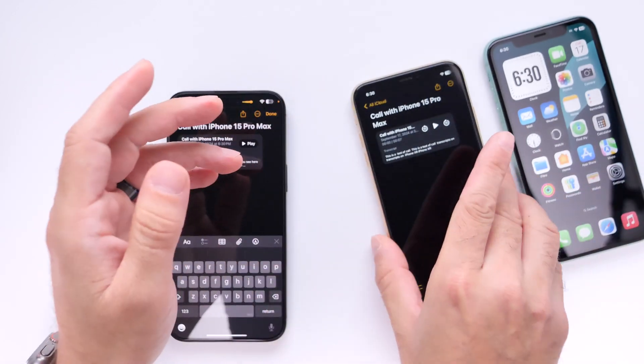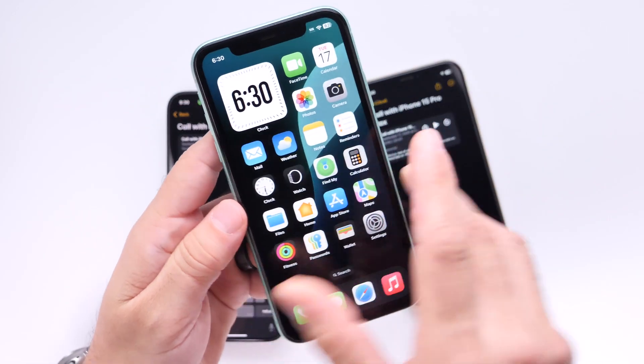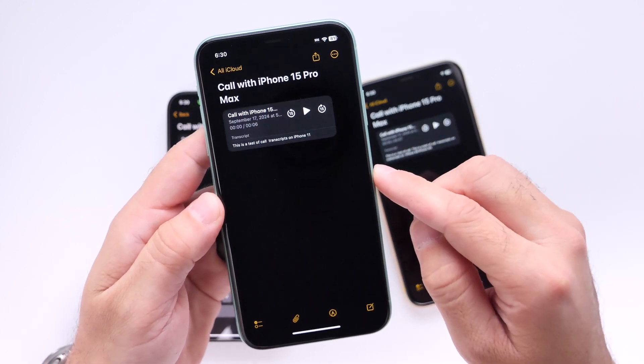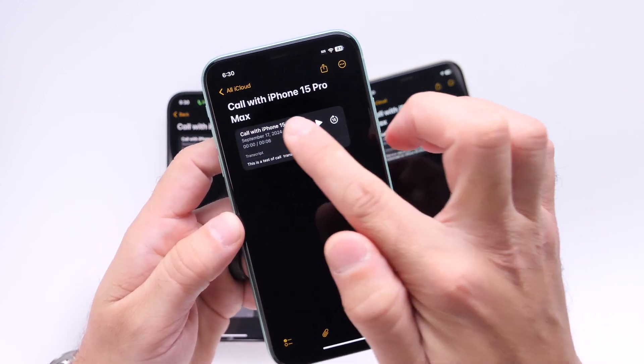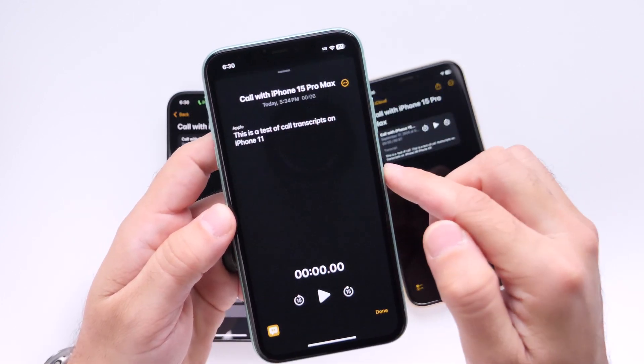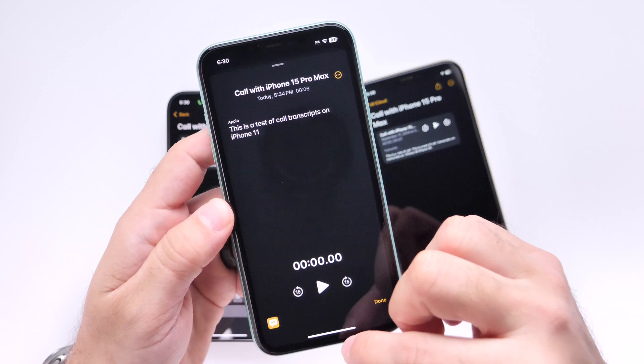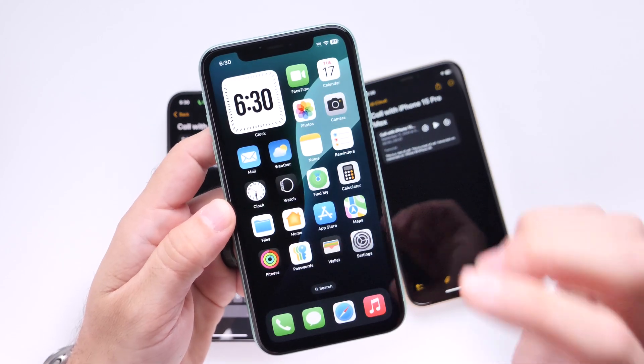Here's another example on iPhone 11. Let's jump into notes — right there is the phone call test with the transcript after the phone call on iPhone 11.